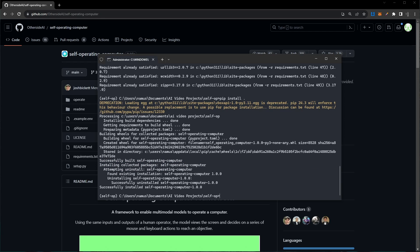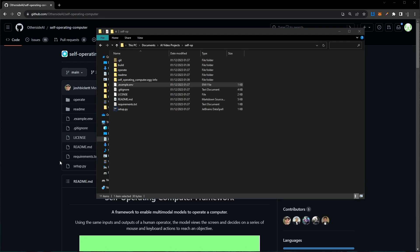If you're on a Mac, you might need to go and give your terminal access to certain settings within your computer because Mac is a little bit more restricted than Windows. But that should be fairly straightforward and something you can do inside your system settings. Now, because the self-operating computer uses GPT-4 and GPT Vision to work, we need to create and save our OpenAI API key.